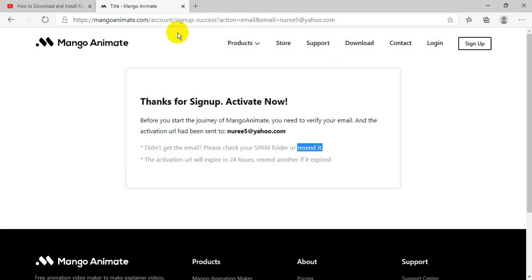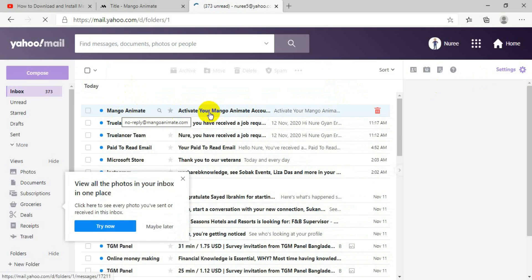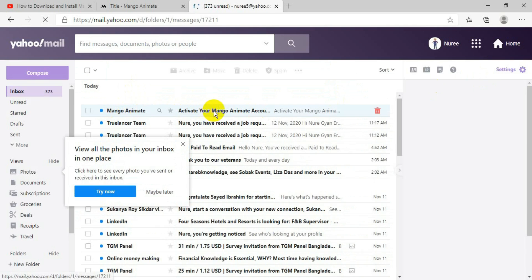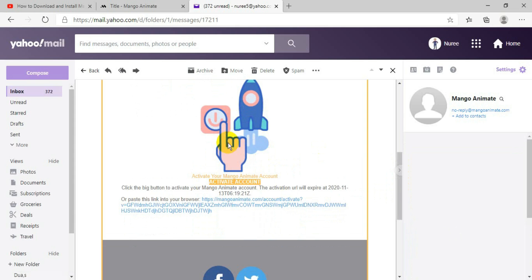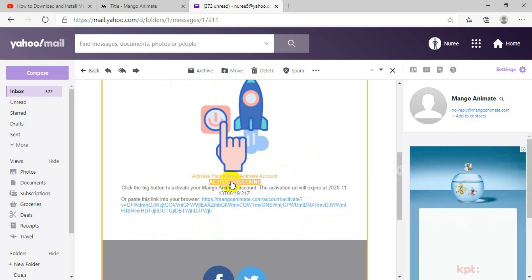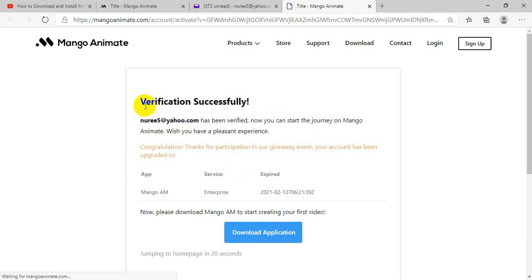Now you can see they have sent an email called Mango Animate. Click on it, and you will see an option that says 'Activate Account.' Click on that and it will say 'Verification Successful,' which means your email has been verified.